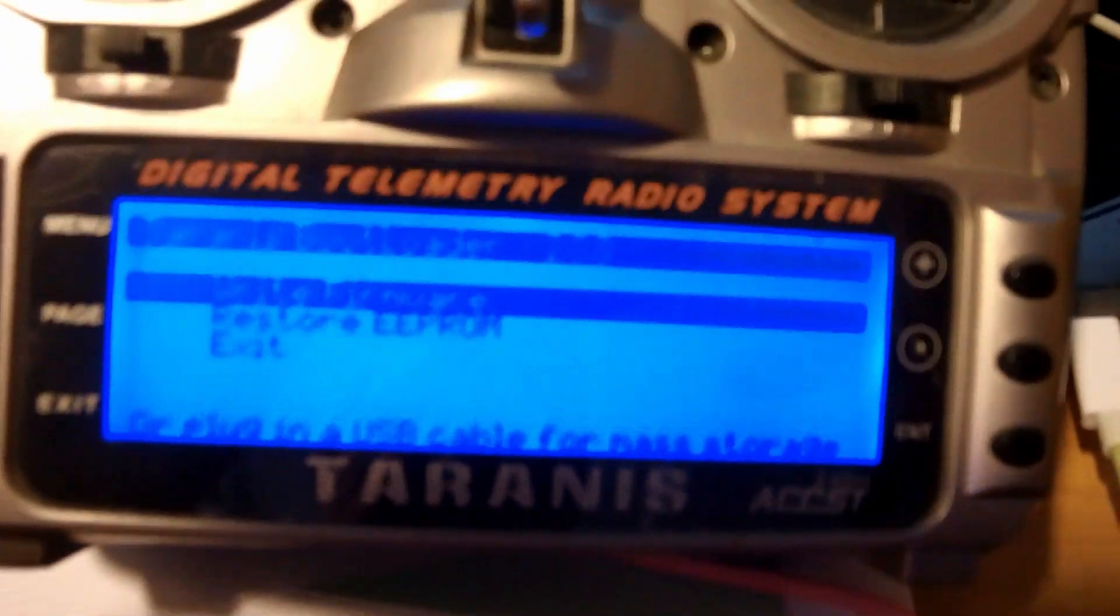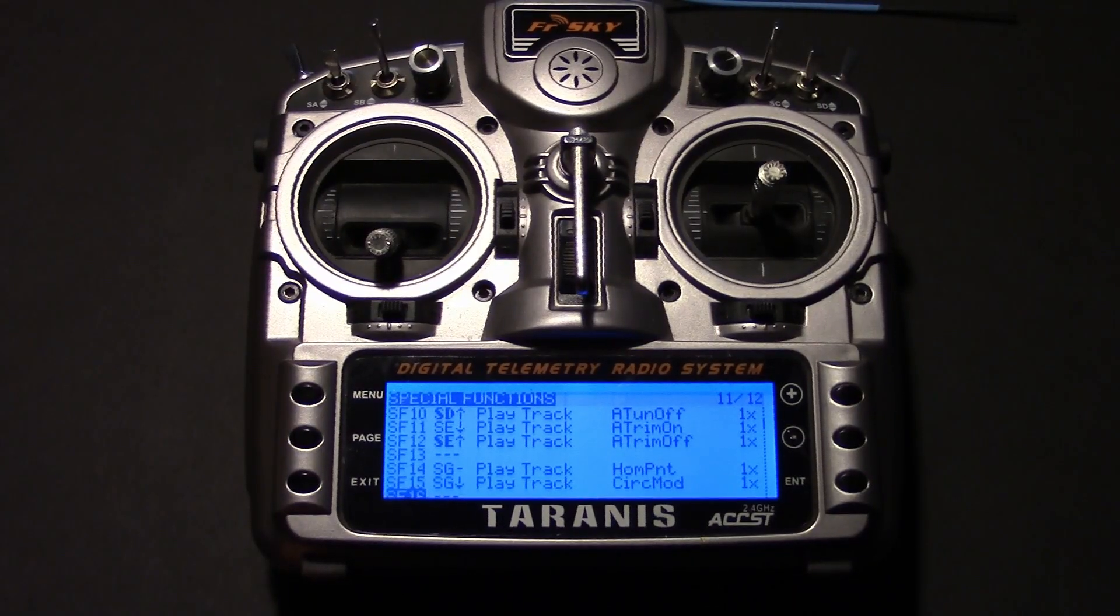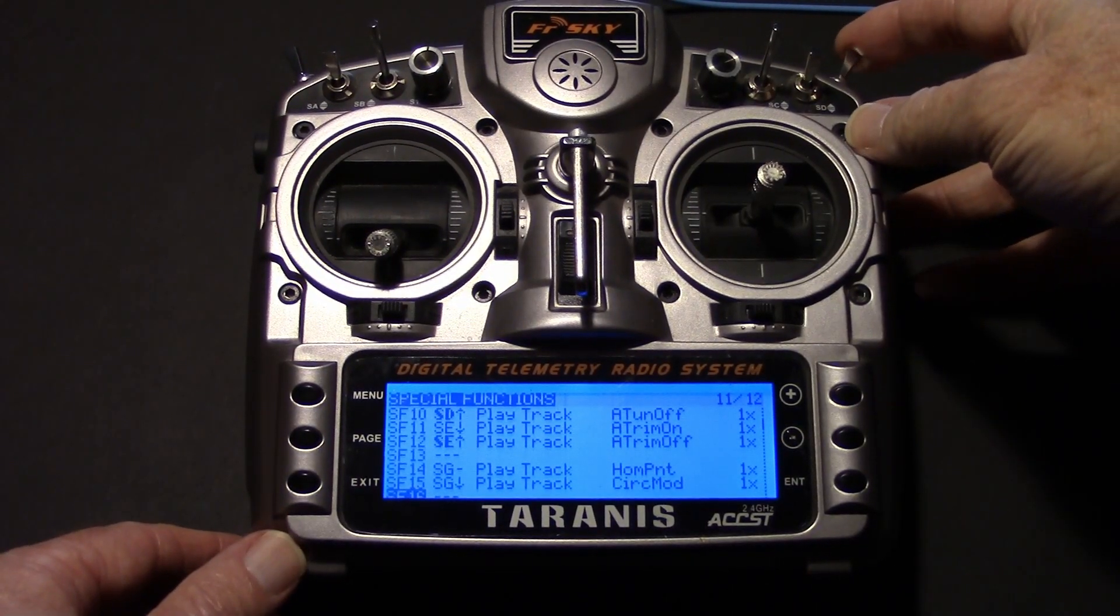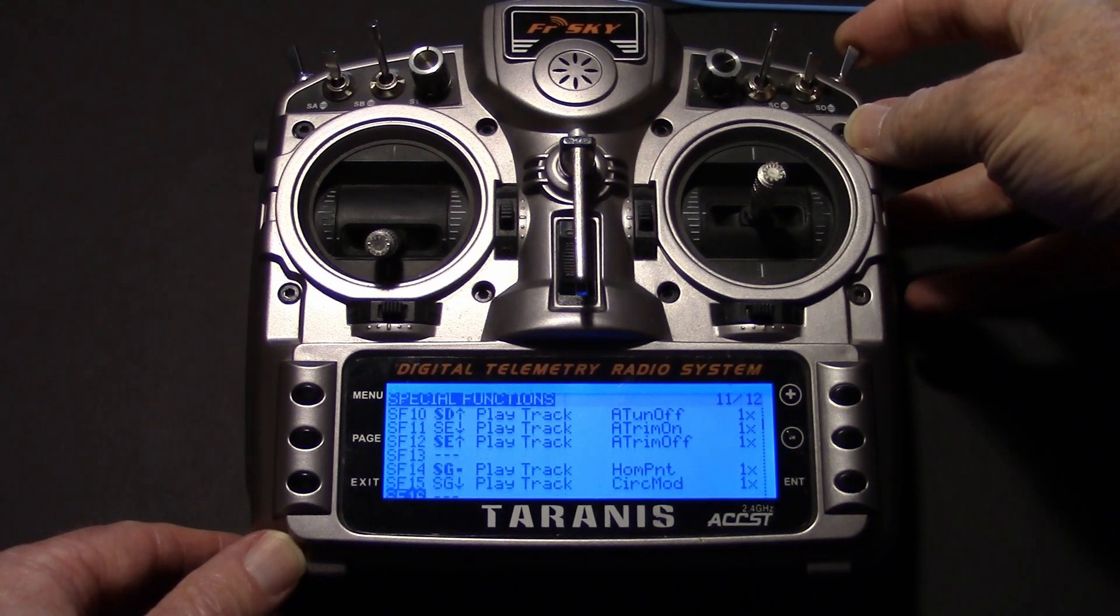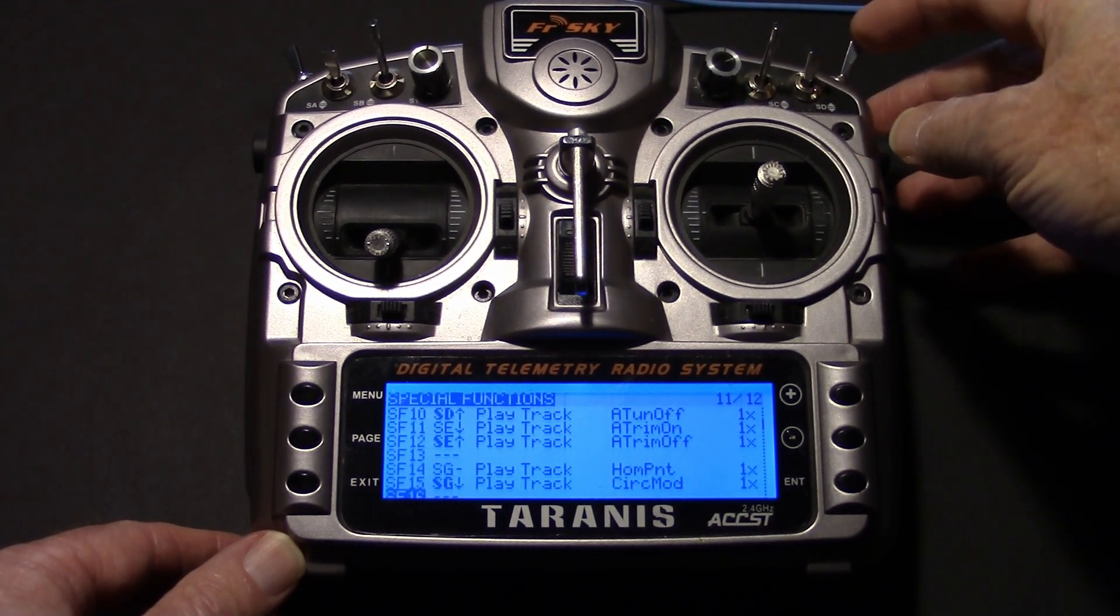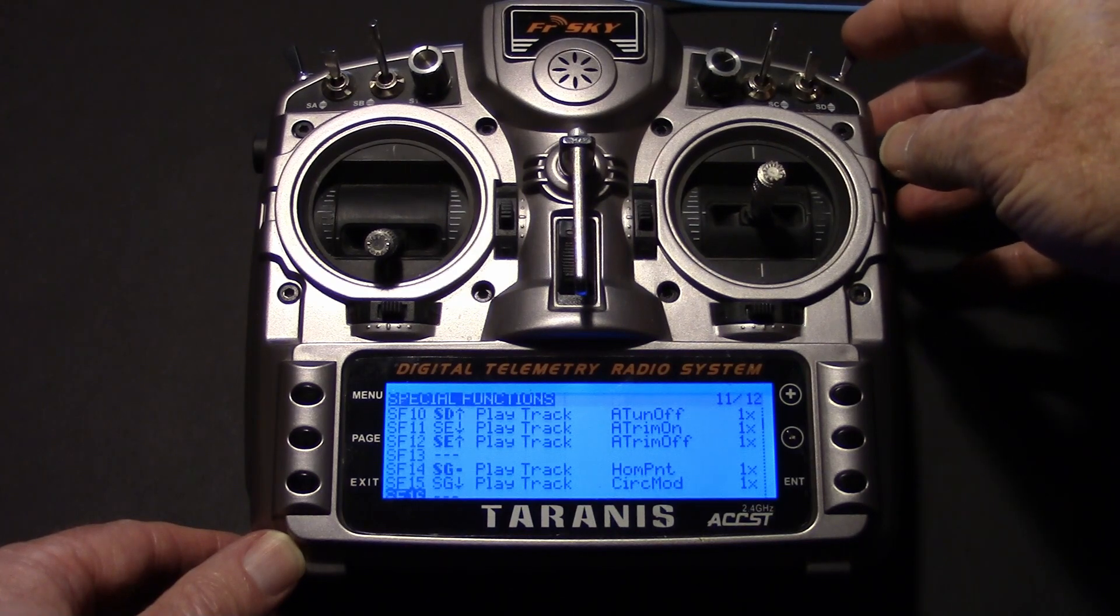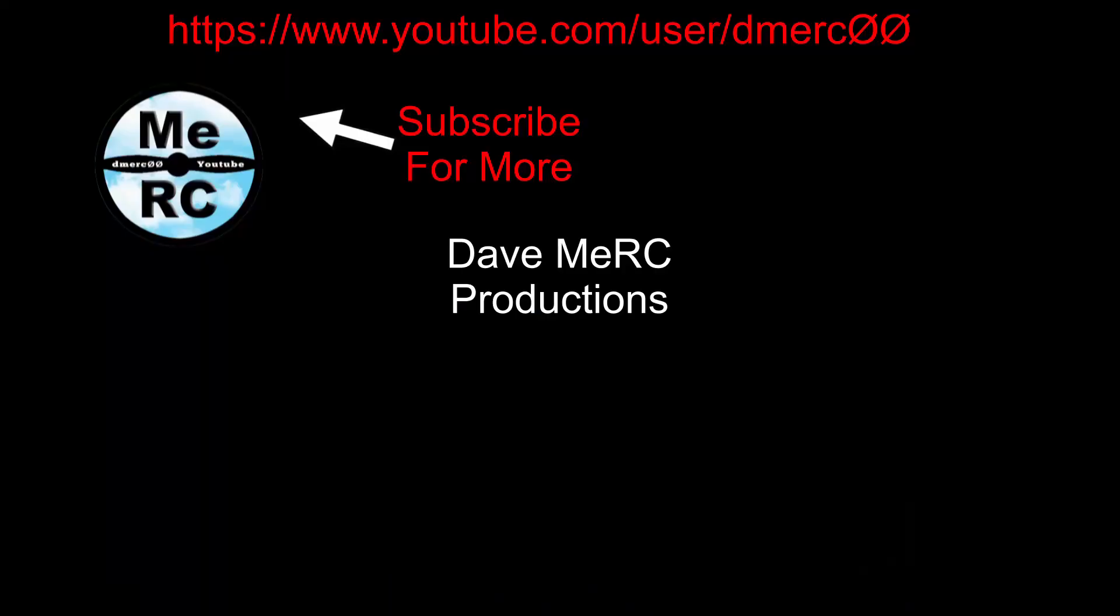Okay, that's in there. Now we can disconnect the radio and turn it off. Okay, so here's our sounds. Got it set into the special functions menu with play track. Home point set. And there you go. Thanks for watching.